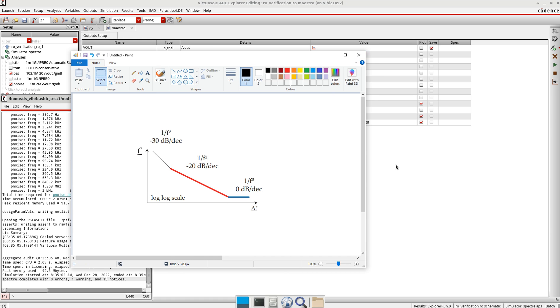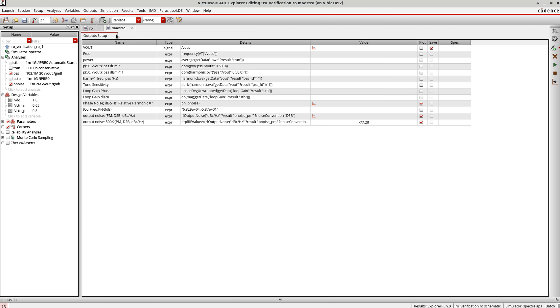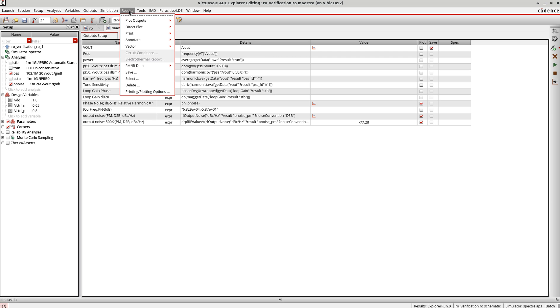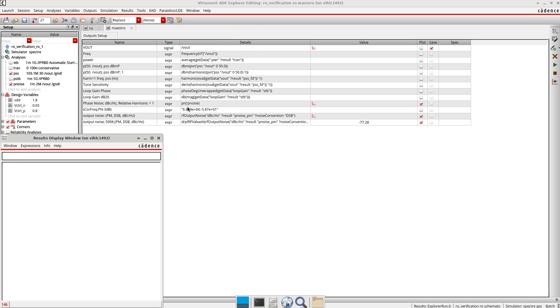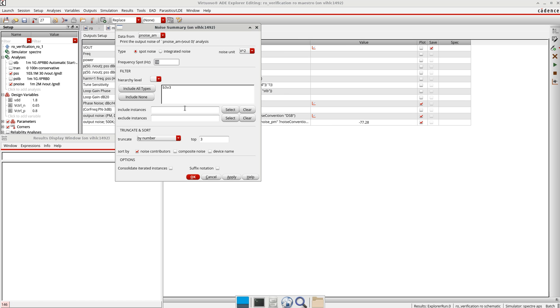Now let's go back to our results. I want to show you something which could help you investigate the phase noise analysis for your VCO. I'll go here print and then the noise summary. It's very similar to the noise analysis we did earlier.